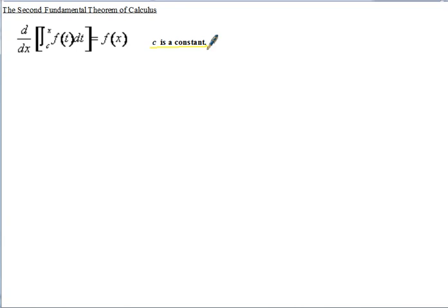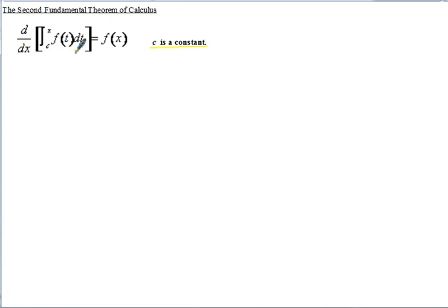The first fundamental theorem of calculus is how you actually evaluate a definite integral. We're going to see why this works by using the first fundamental theorem on the inside, and then work our way to the outside of the derivative.